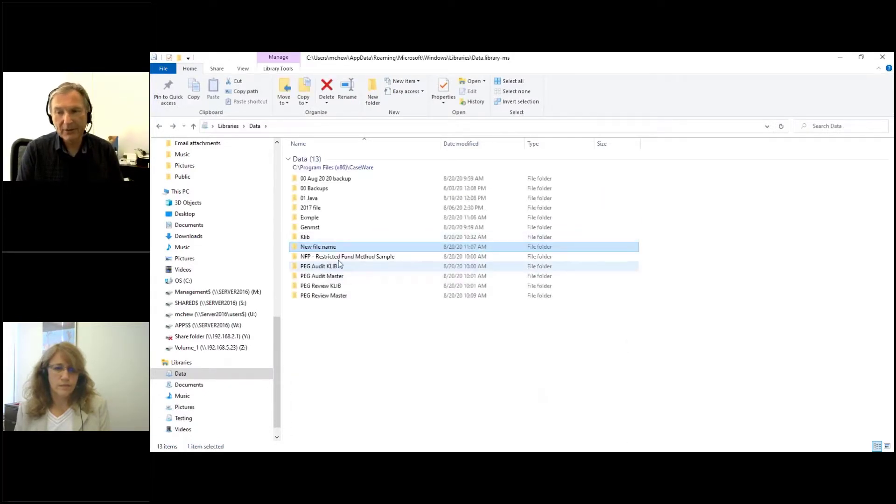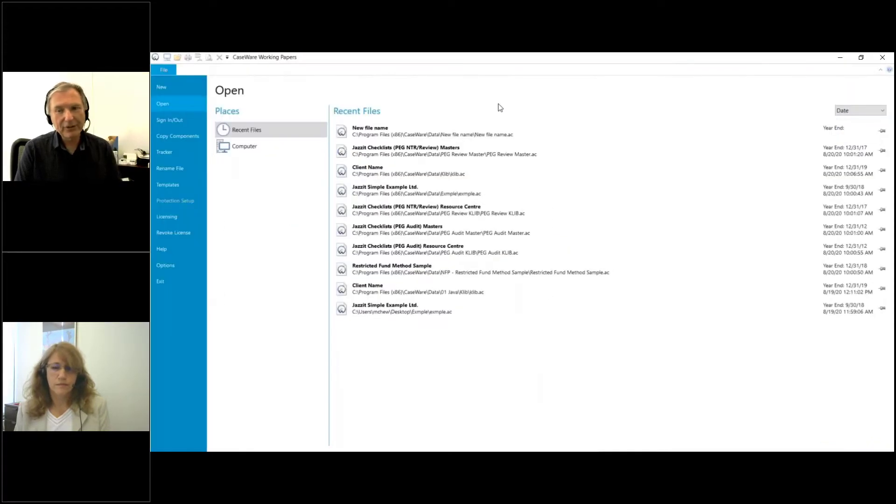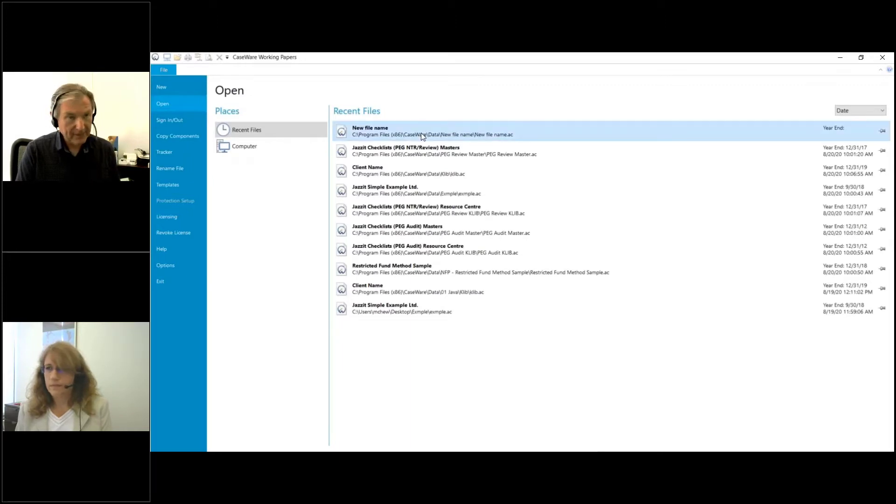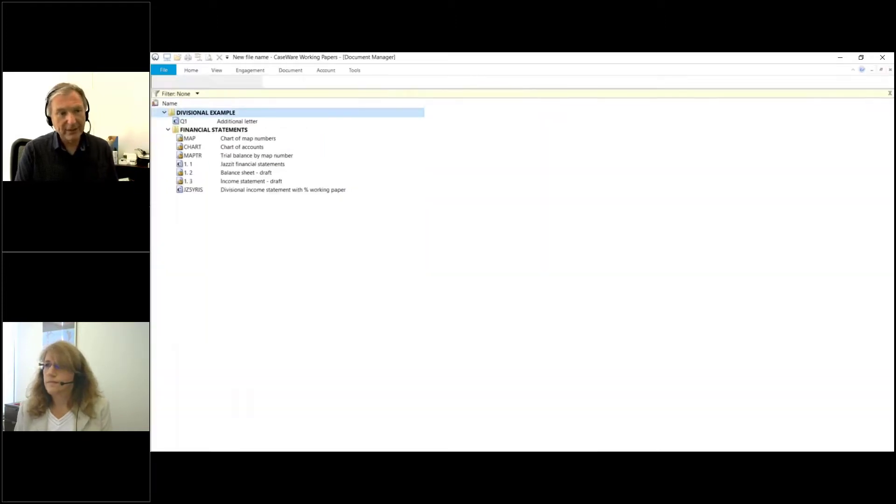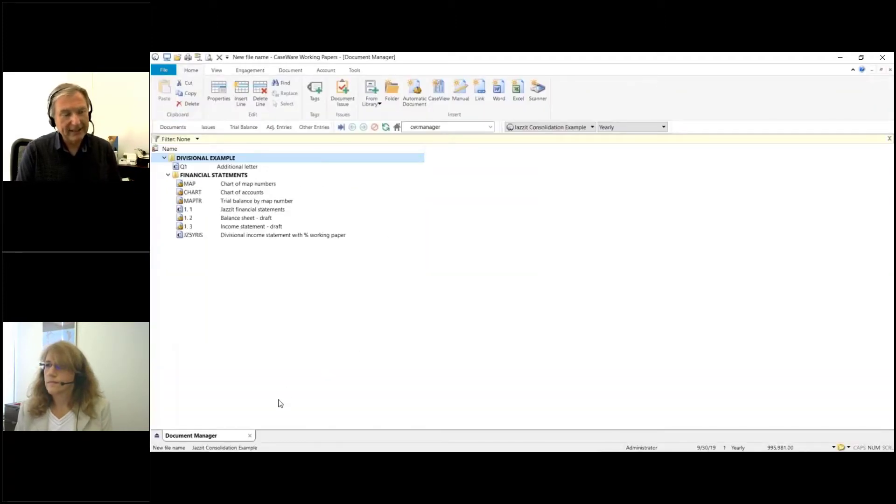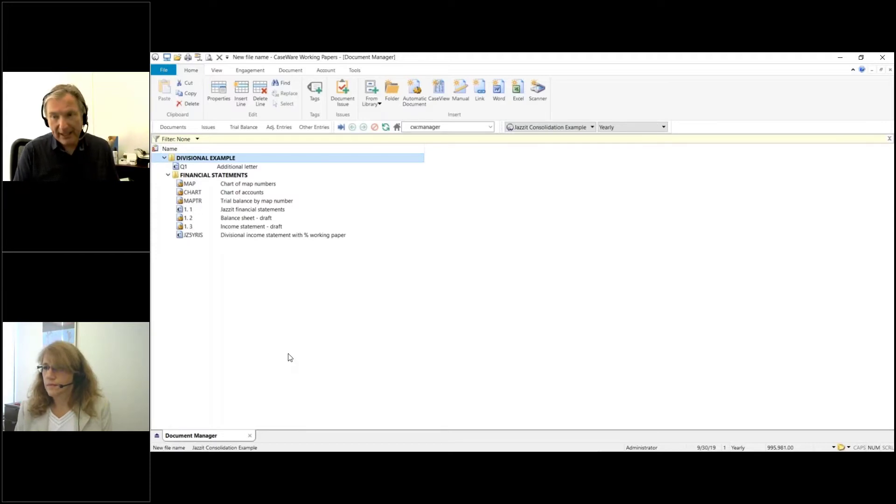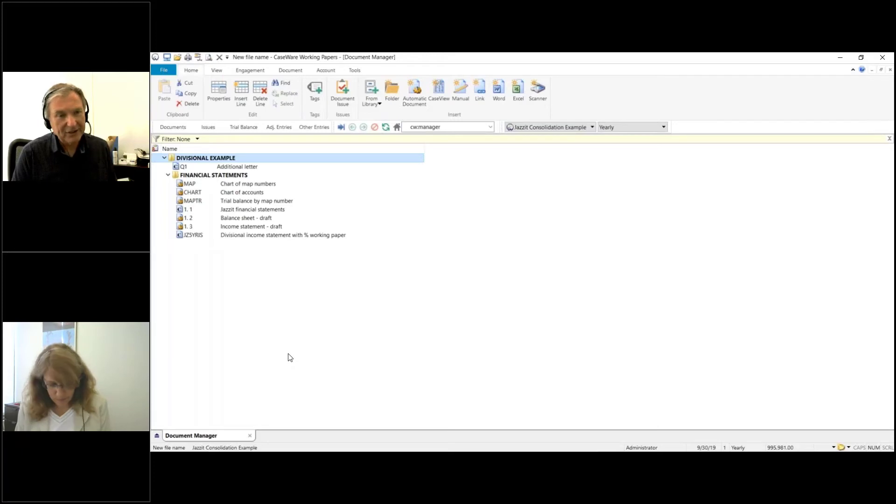So if you wondered how do I do that, just make sure you close your CaseWare file and then you have the option to rename the file. I can just enter it normally and now I see down in the bottom in the status bar it says New File Name. The company name itself hasn't changed, so none of the data changed, just the name of the file changed.